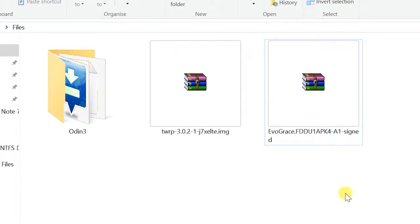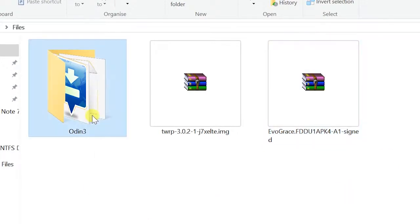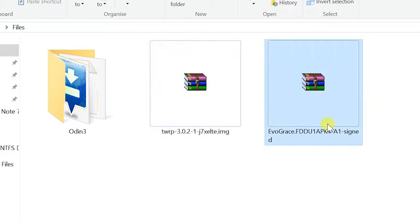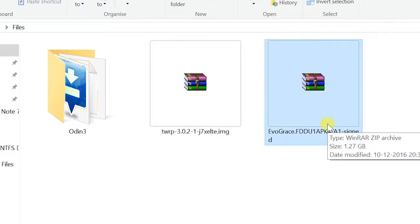Also, you have to download Samsung USB drivers and install it. So, once you download all the files, you have to extract it if it is a zip file. And then you can see this is the main ROM file.